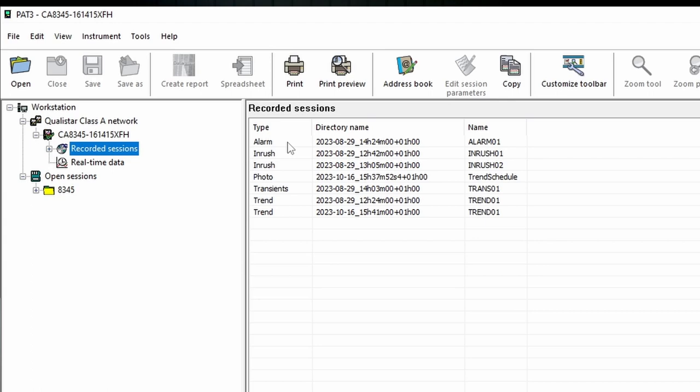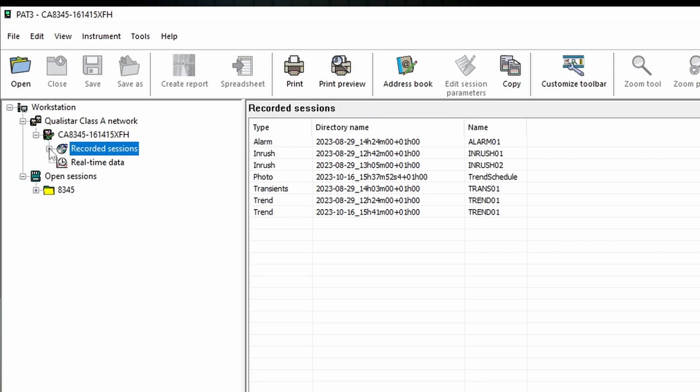In this case you can see that we've got alarm sessions, we've got a couple of inrush sessions, we've got a photograph that we obviously captured, a screenshot, we've also got a transient session and a couple of trends. So all of that data is there and if we want to actually look into that in more detail we can see that listed below.